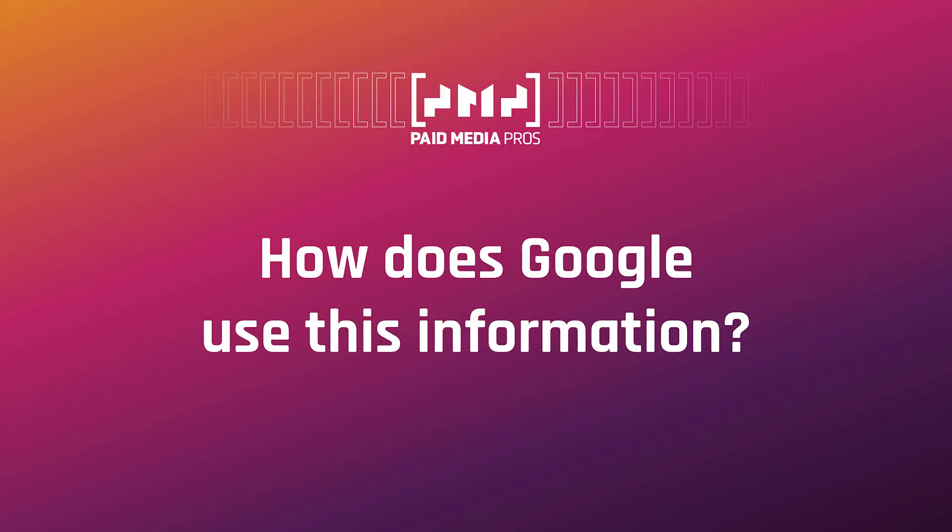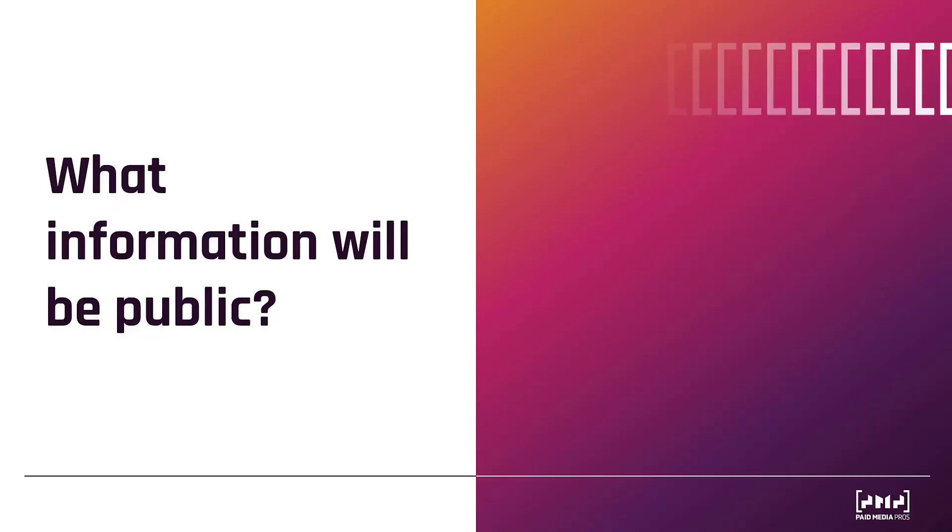So then, after you provide this information, how does Google use the information? Well, the simplest way is Google uses it to verify your business and the purpose of the operations, making sure that you are a legit company or organization. But physically, Google will take this information, and you may have already seen this already, but they've started to include disclosures in a variety of different ad formats. This disclosure will include public information that pretty much anyone can view if they choose to view the disclosure.